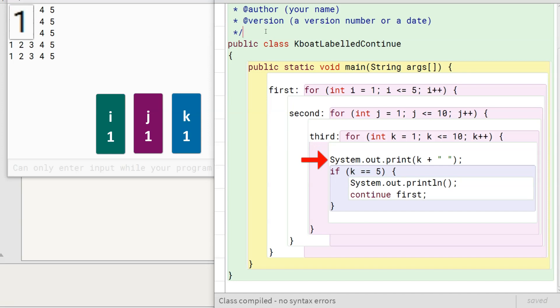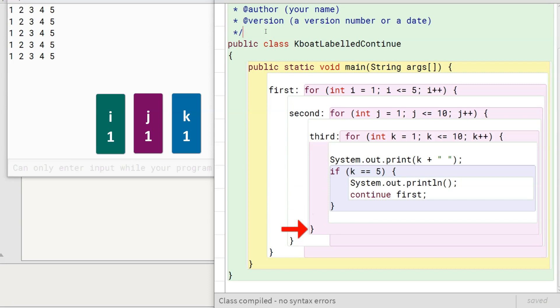This one is printed to the console. Program control comes to the if statement. Condition is false, so program control reaches the end of the loop. It goes back to the beginning of the loop to start the next iteration.